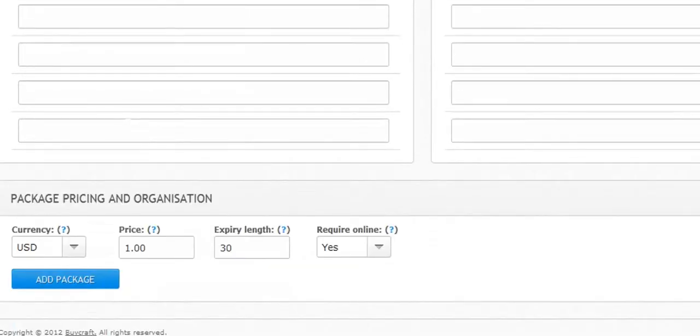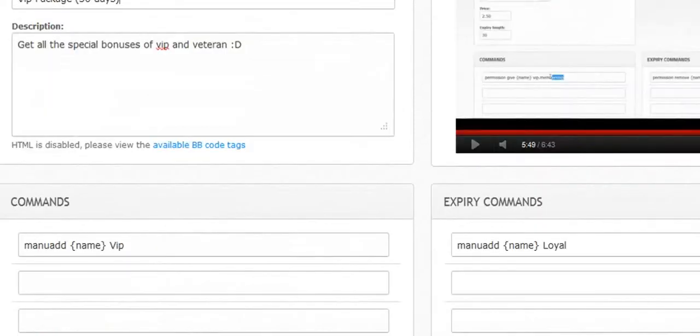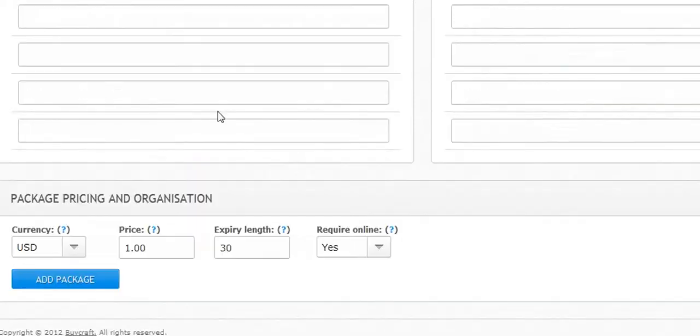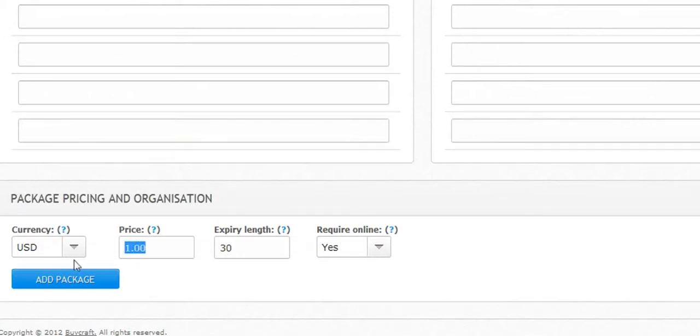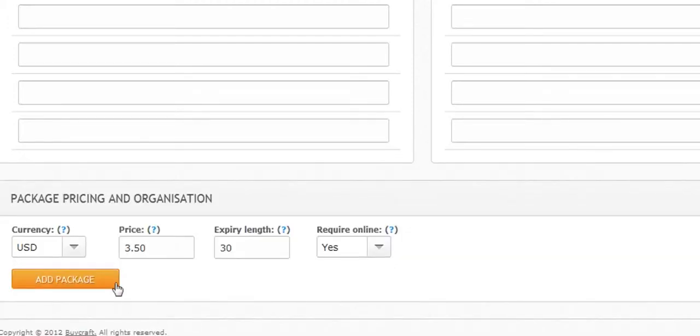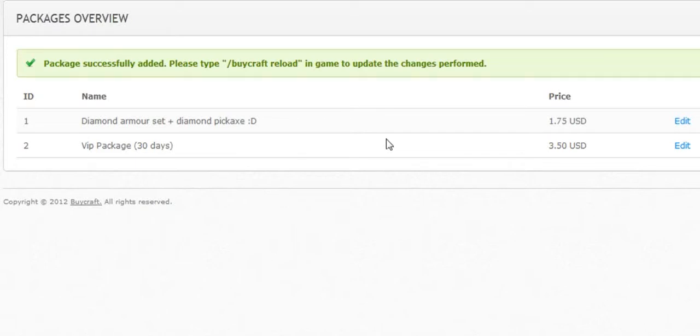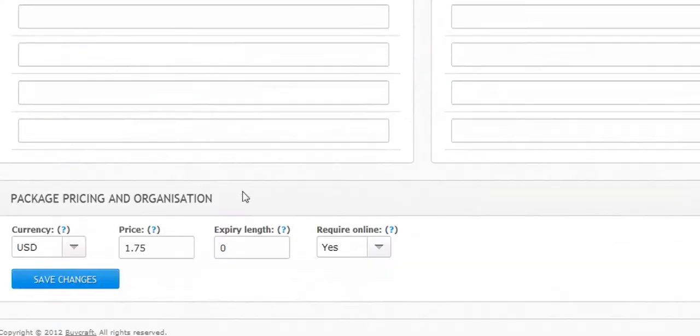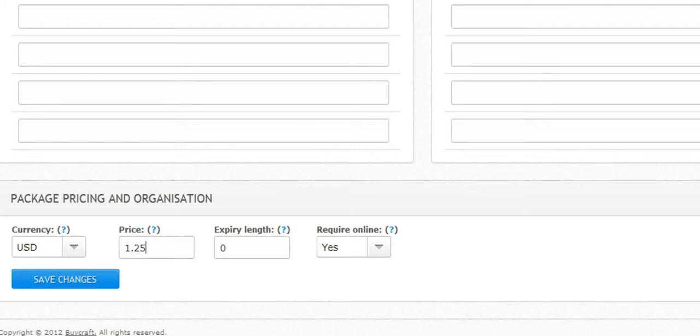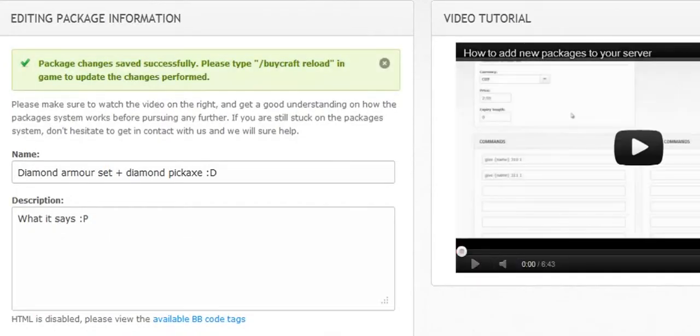We're going to do a couple of these. This one's going to be for 30 days. I'm going to do a 30 day, a one month, a three month, and then a year's worth of VIP. The three months is going to be like six dollars or something. One month is going to be $3.50. One year is going to be $15. I think that's pretty fair. I might actually do it for, I'm going to change this price to $12.50.